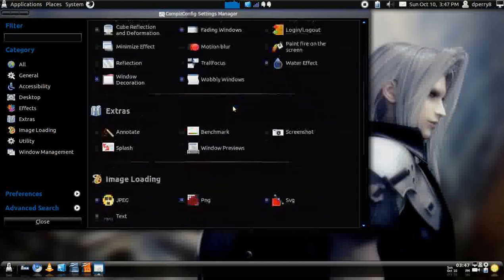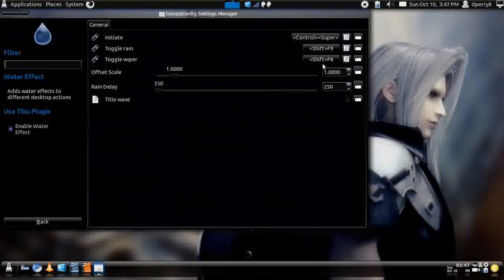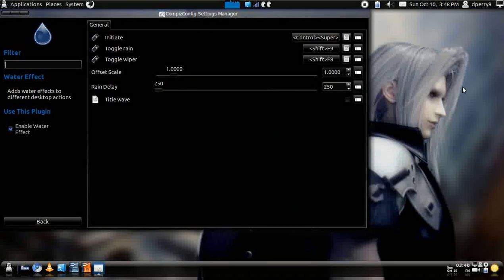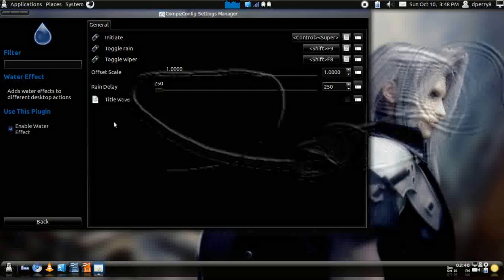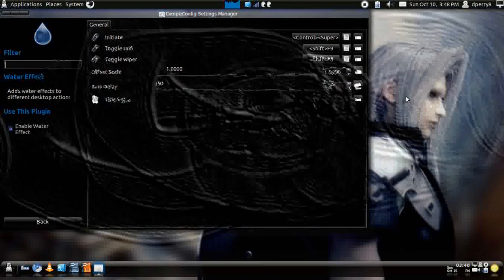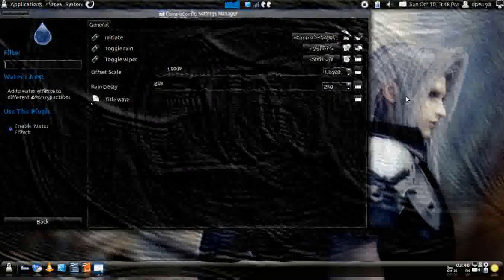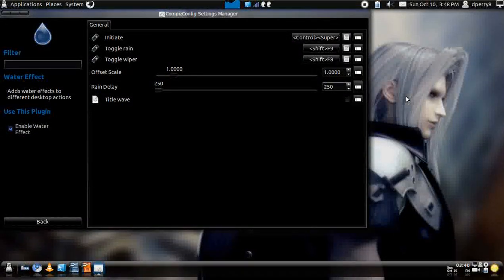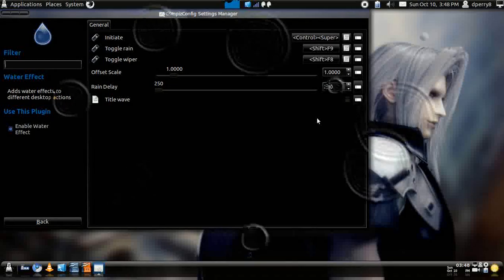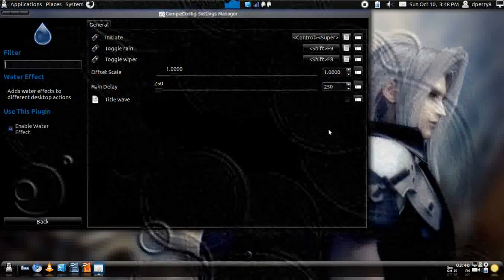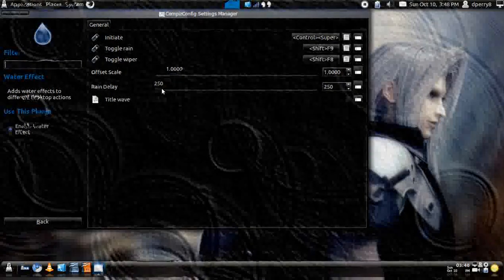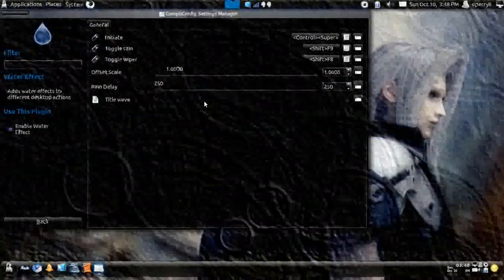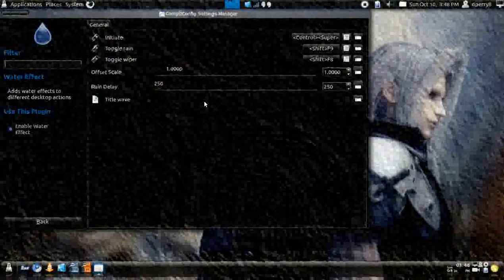And, then there's the water effect, which is pretty cool. A lot of people get a little kick out of that. It's just press Control and Super. And, you can just draw water all over your screen. And, then, you can also toggle the rain by doing Shift-F9. And, just let it have raindrops all over your screen. You can adjust how the scale is going to be. You can also turn it off as doing the same thing that you did before.